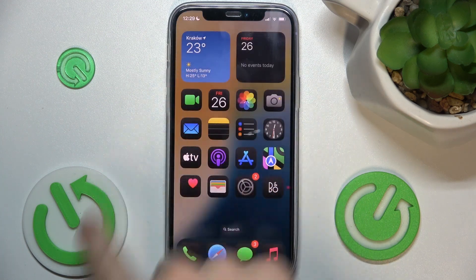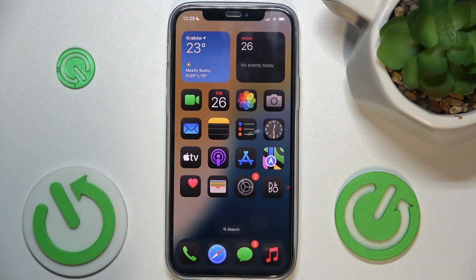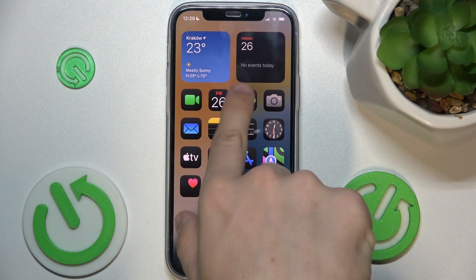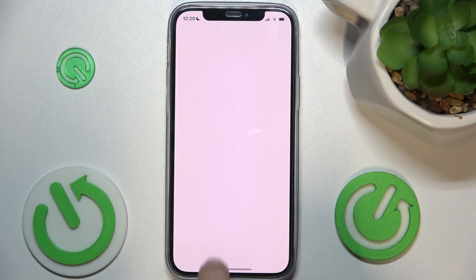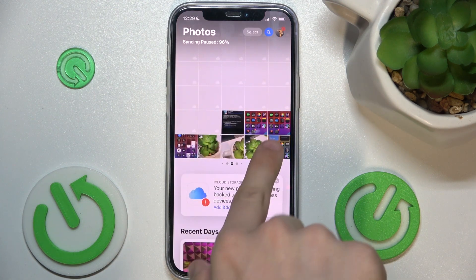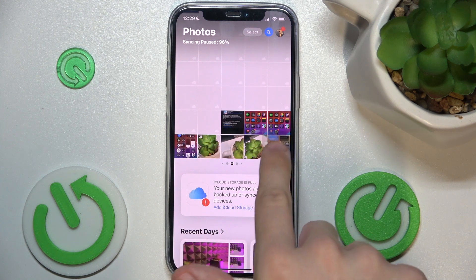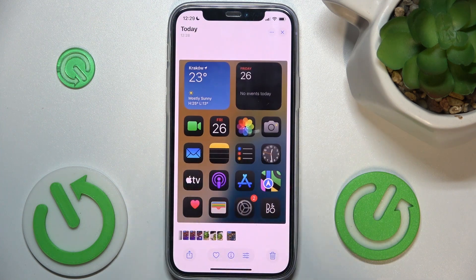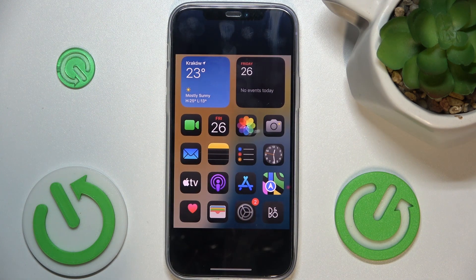I'm gonna save to photos. And now when I go into photos on my device I can see this cropped screenshot.